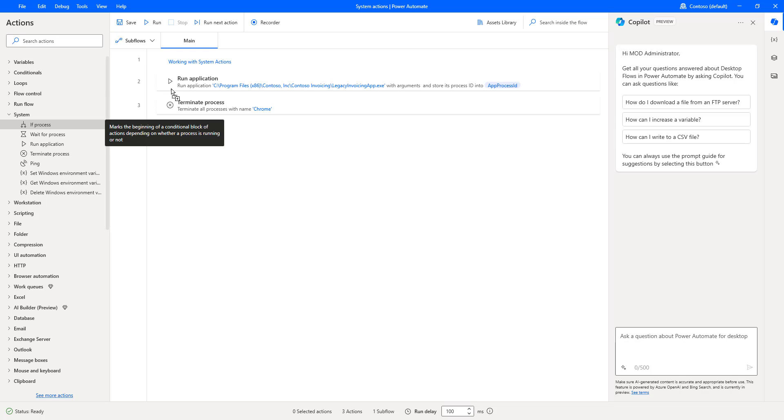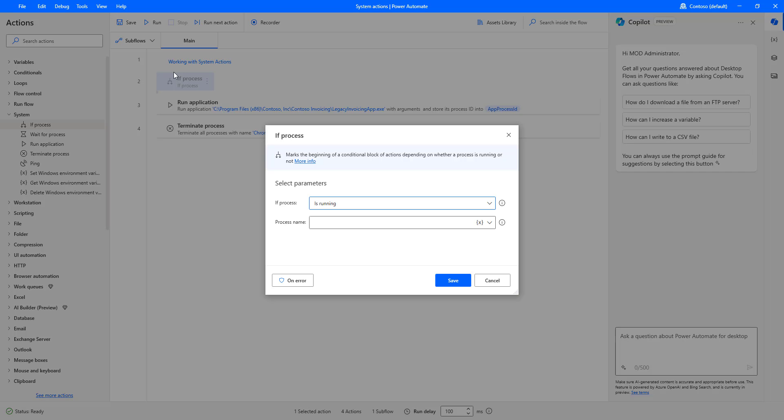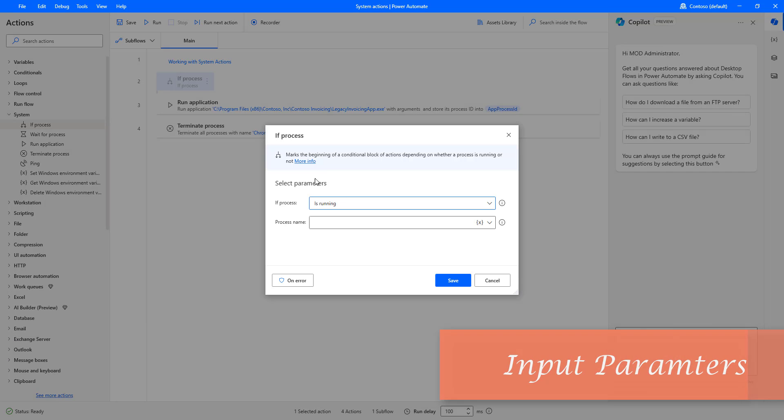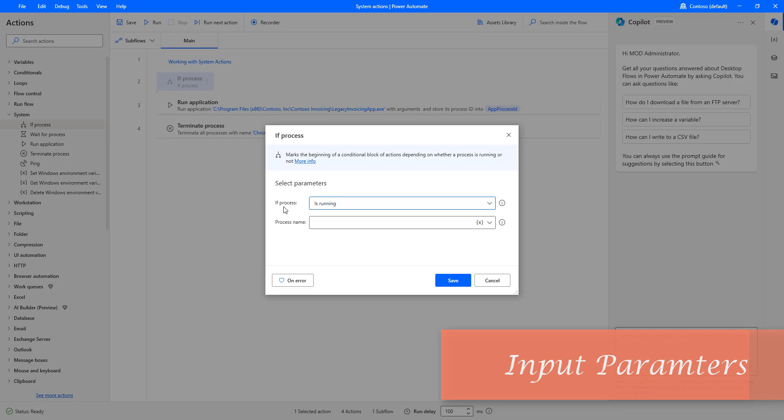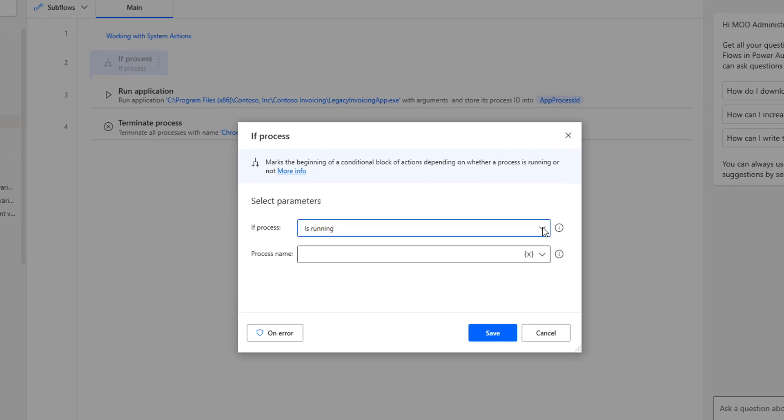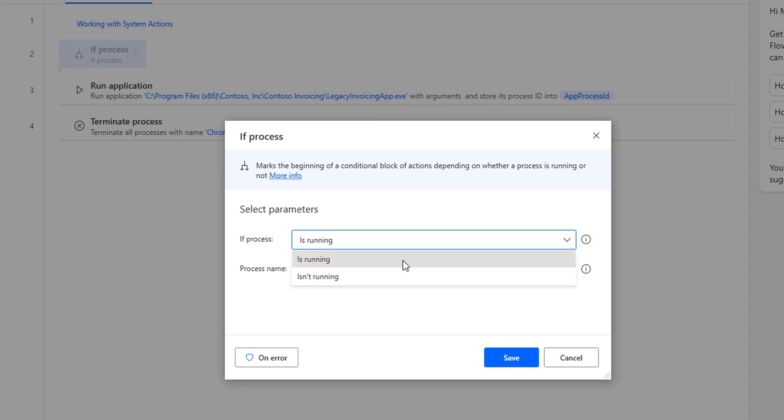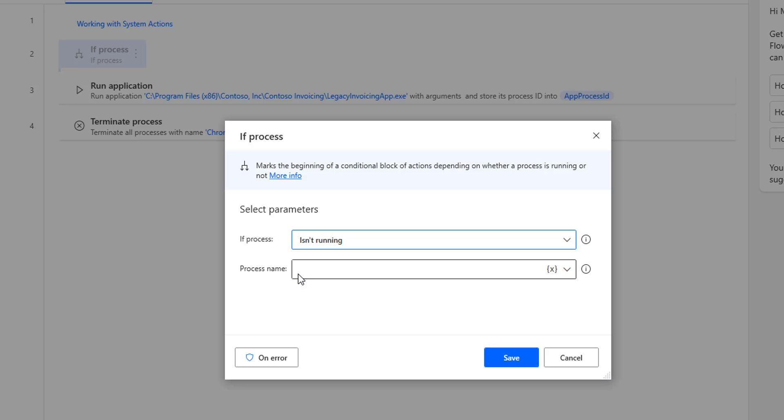Let me drag and drop this action once again. Now, if you see the input parameters, the first one is 'is process'. There are two options: is the process running or is it not running. If the process is running, then we will do a set of actions. If it is not running, we will do a different block of actions.